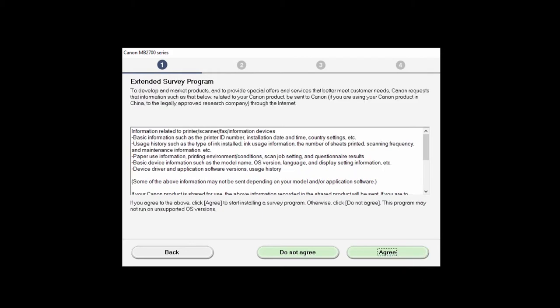An Extended Survey Program screen will appear. This optional program is used for the development and marketing of Canon's products so they'll better meet our customers' needs. If you agree to participate in the Extended Survey Program, click Agree. If you click Do Not Agree, the Extended Survey Program will not be installed.